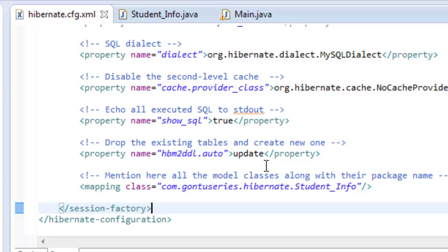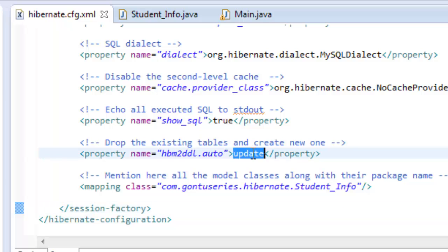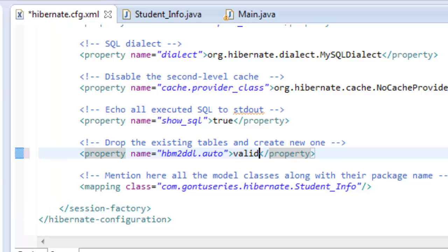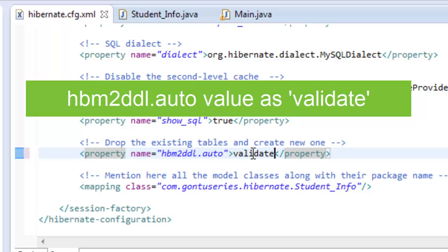Finally, if you provide the value 'validate', every time you run your application it will validate the existing database schema against the one that can be generated using the annotated model classes, and will not update or make any changes to the database. If there are no differences, it will execute the program normally. But if there are differences, it will throw an exception.